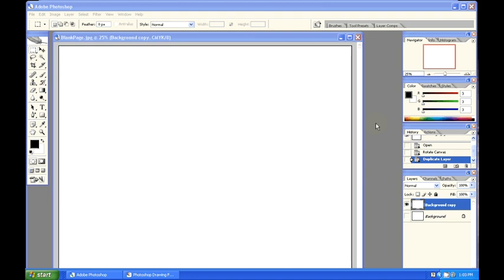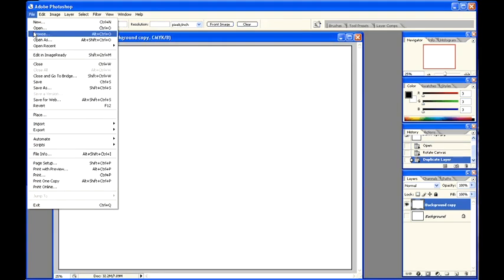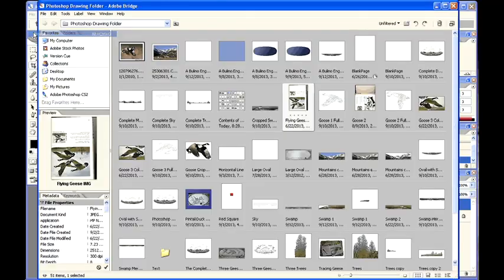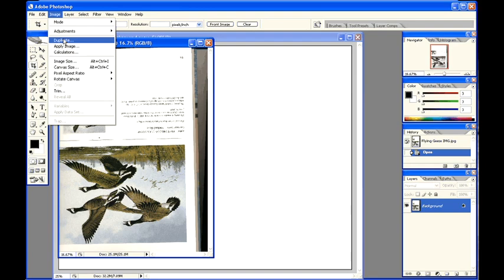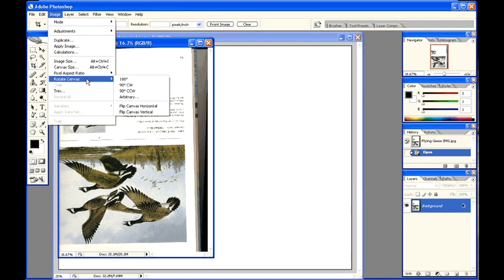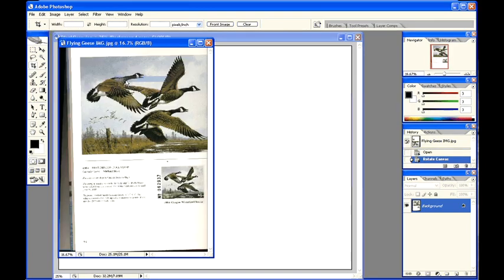I have a drawing I scanned to a JPEG image. I call the drawing flying geese. File, browse, double click the flying geese. Image, rotate canvas, 180 degrees.